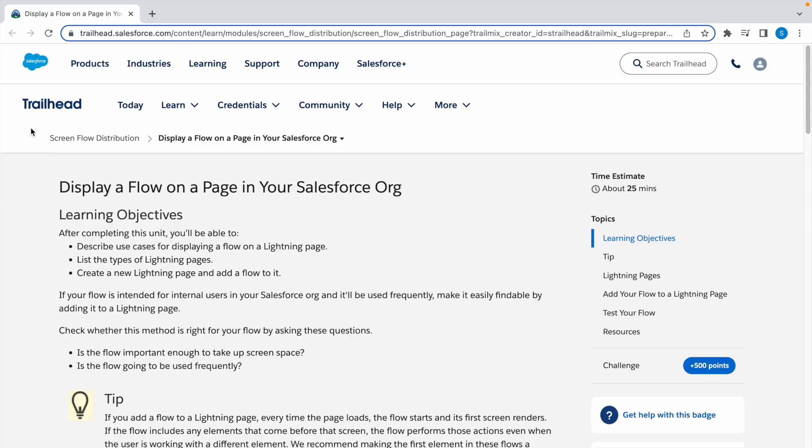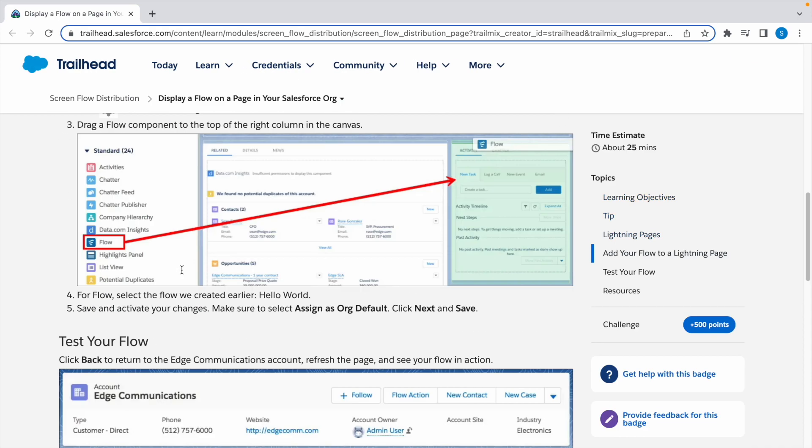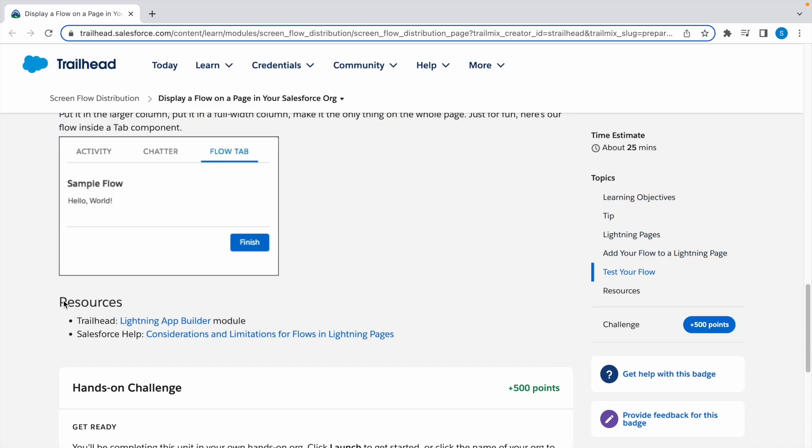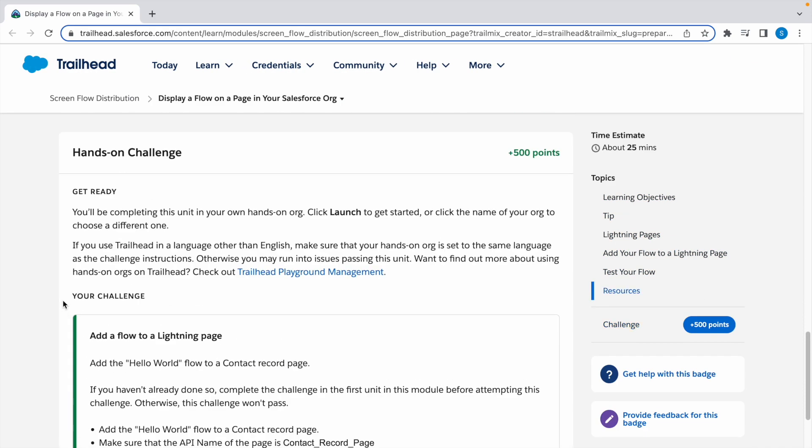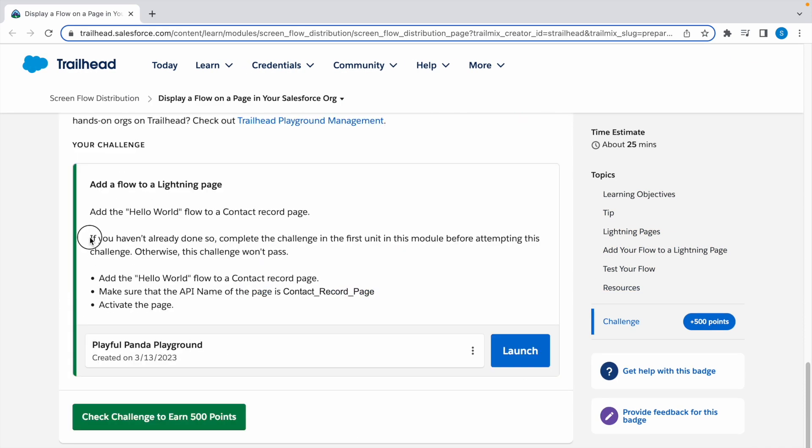In today's video we're going to look at a Trailhead challenge. The challenge name is Display a Flow on a Page in Your Salesforce Org. So let's take a look at the challenge.